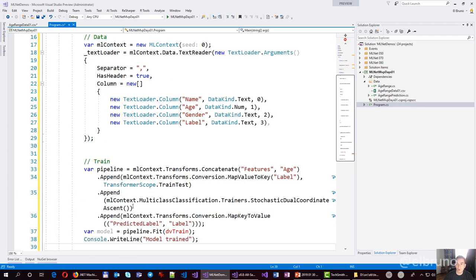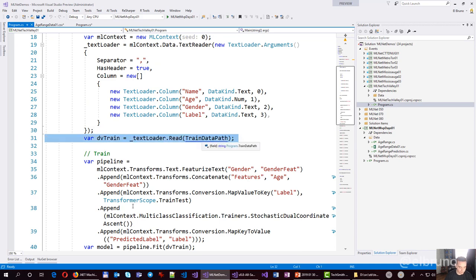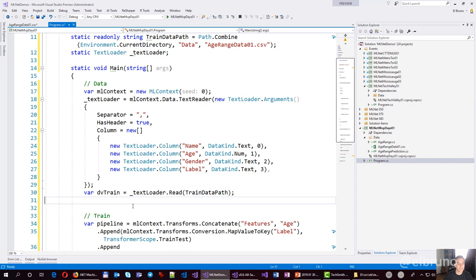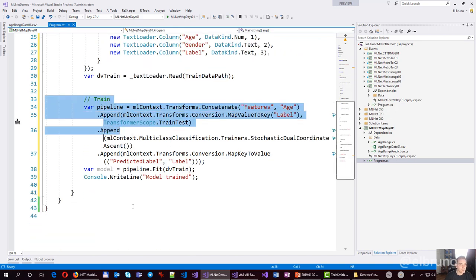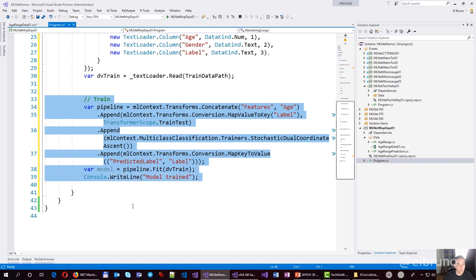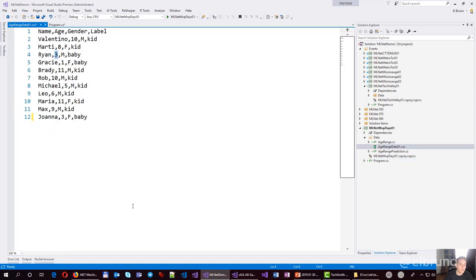I always forget the load line — let me copy this from one of my previous events. Once I load the data from the file path, I then train my model. These next 10 lines are very important. Based on the data I have, I define how to arrange my features and labels. The first thing I do is concatenate and define that my features are going to be the age — which is a number, so that's fine.